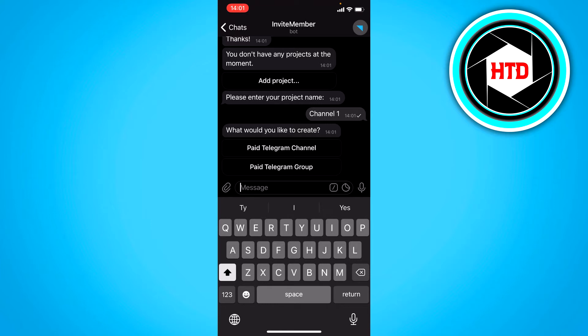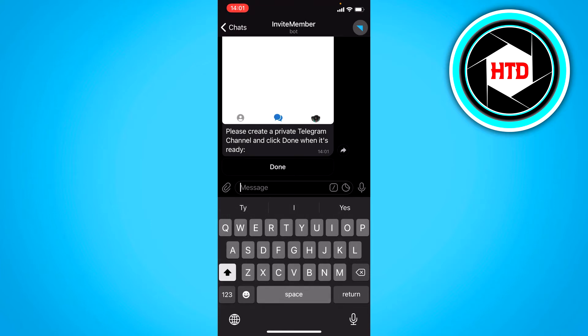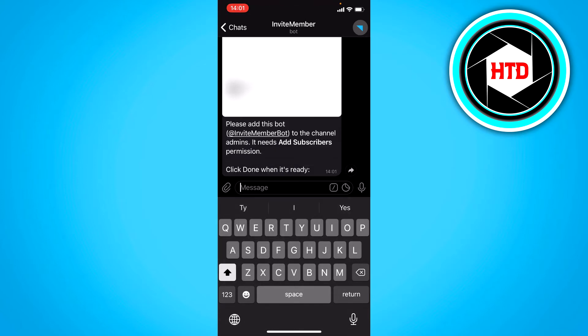Paid Telegram channel or group. So we want a channel of course. Now we've already created the channel. So we want to click on done.